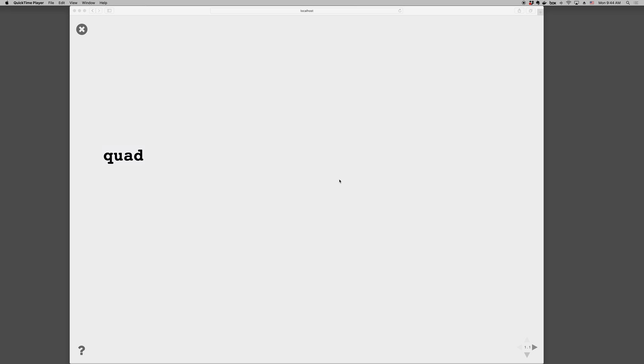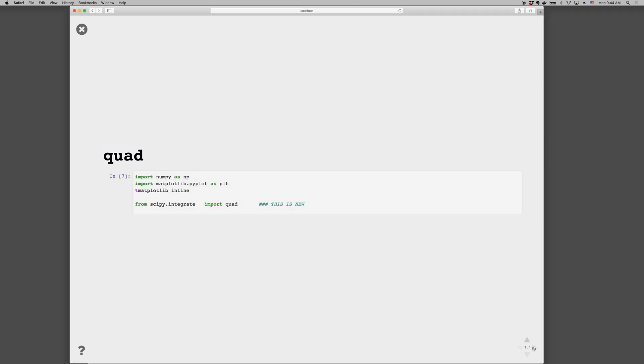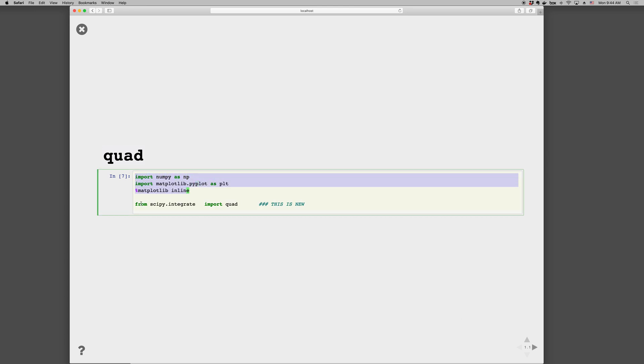The following is an introduction to integration in Python using scipy's quad function. We need to import a new library, so in addition to numpy and matplotlib, we're going to do from scipy.integrate import quad. This loads quad into the namespace, and we can then call this quad function to do integration.